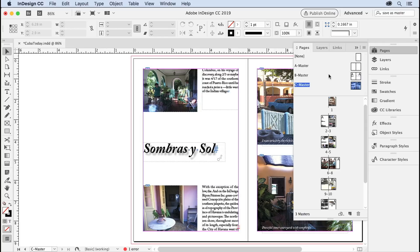There you go. It's really easy to convert an existing document page to a master page, and master pages are always smart to use in a long document.